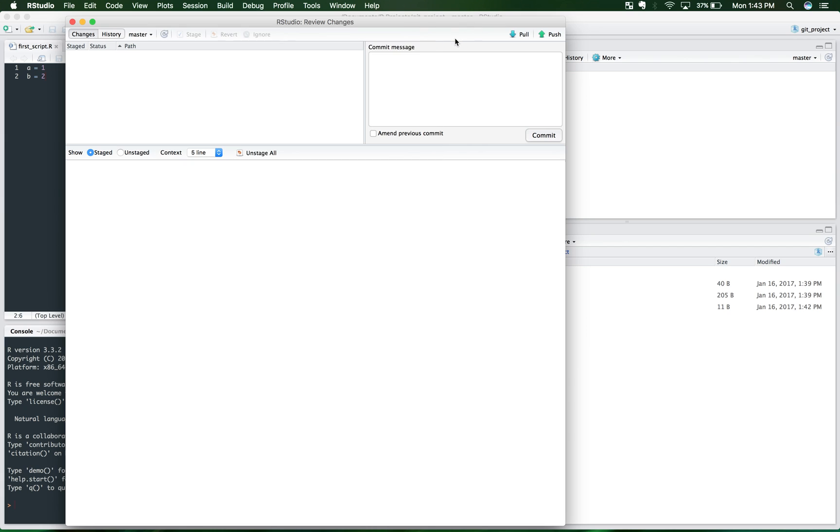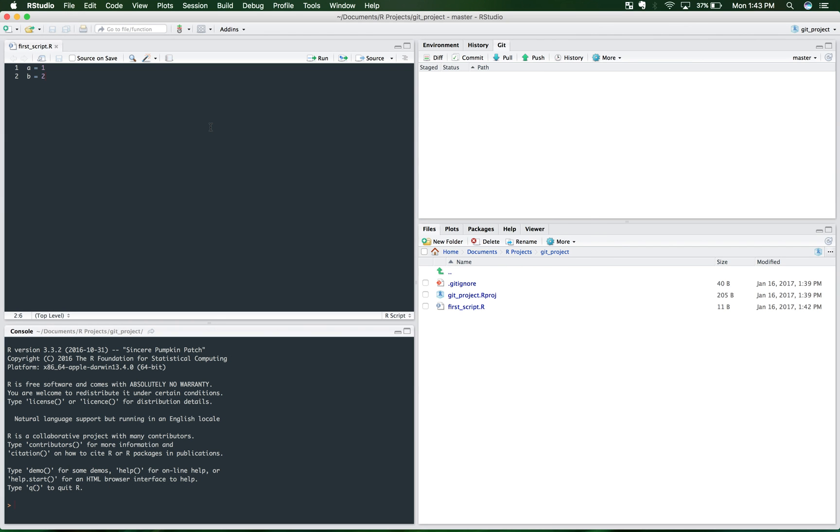And it should be up and you can close this. And that's basically how you use R and GitHub, combining those two powerful tools.